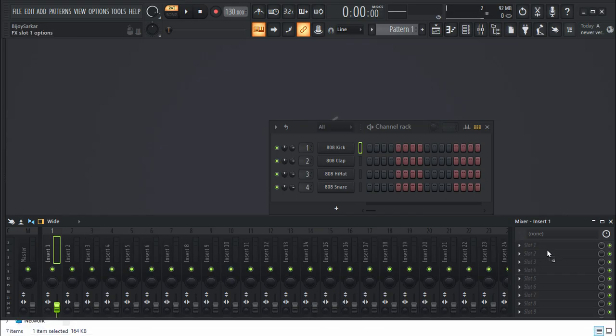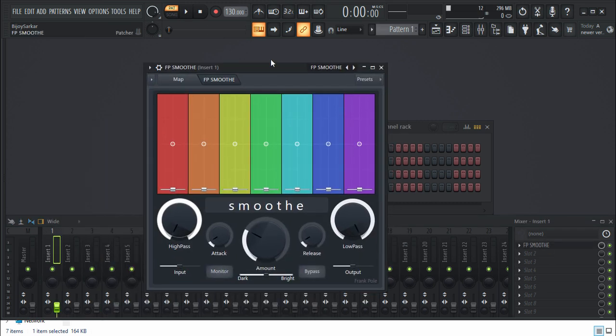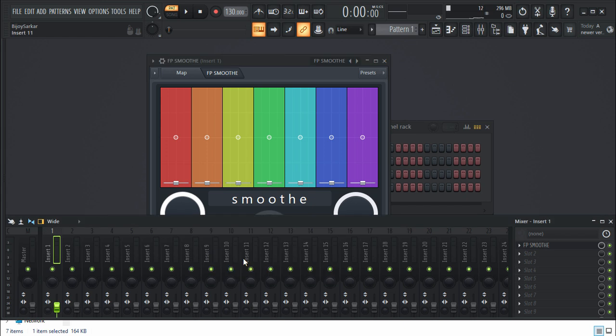We can just drag this and drop it on here and it will load up the patcher, the Smoothie plugin. So this is how you do it guys, this is how you download it and this is how you do it.